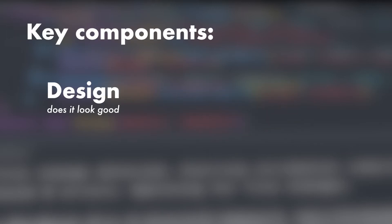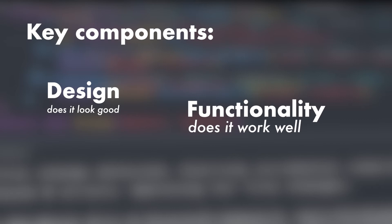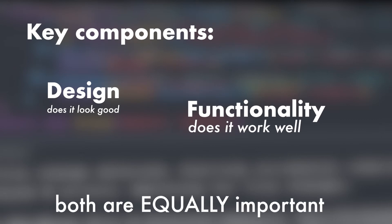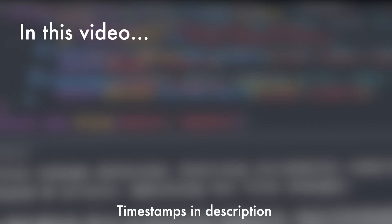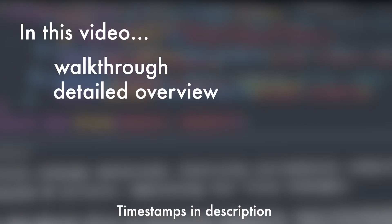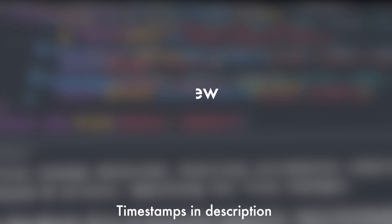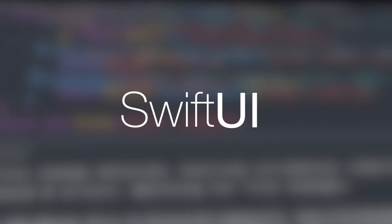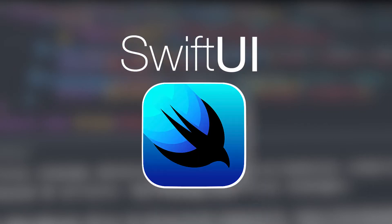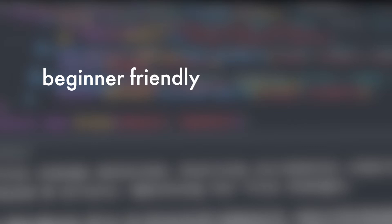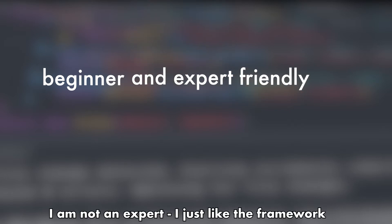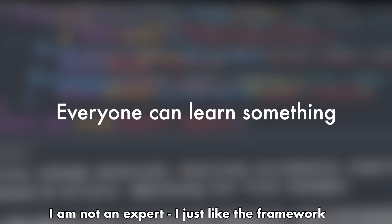Well, the key components of an app are design and functionality, among other things. And luckily, Apple has you covered with both. In this video, I'm going to be walking you through and giving a detailed explanation of Apple's relatively new user interface framework, SwiftUI. I'm hoping that all developers, beginner and experienced alike, can benefit from this video.